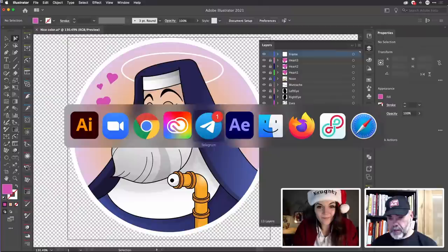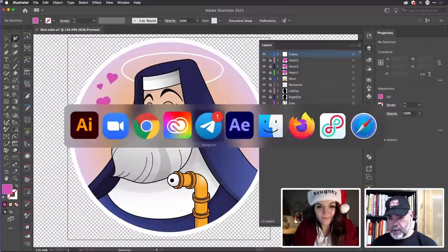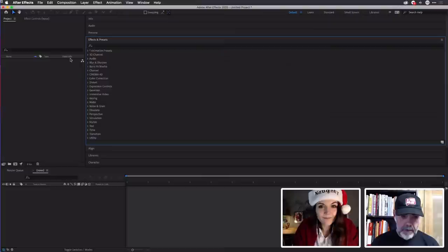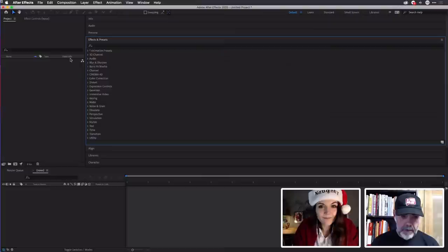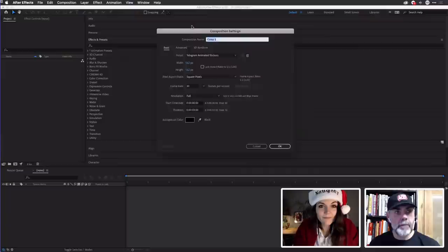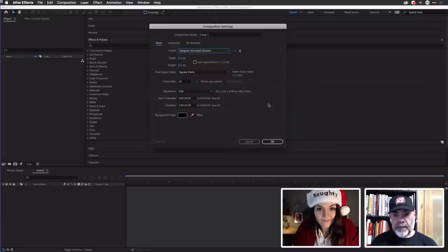That's pretty much ready to go. We'll come back and see how it processes the gradients. So I'm going to leave that where it is and switch across to After Effects.